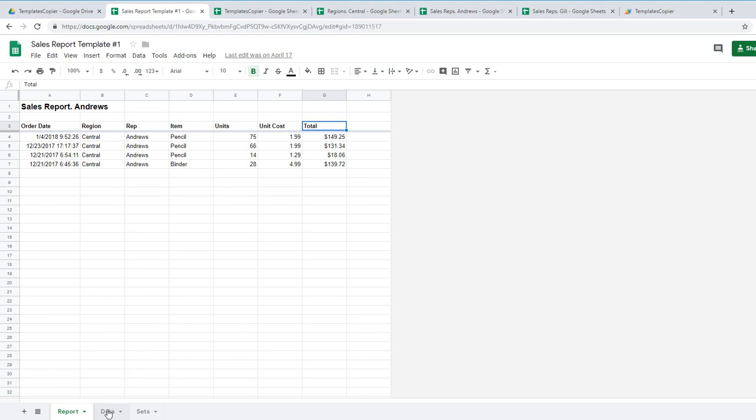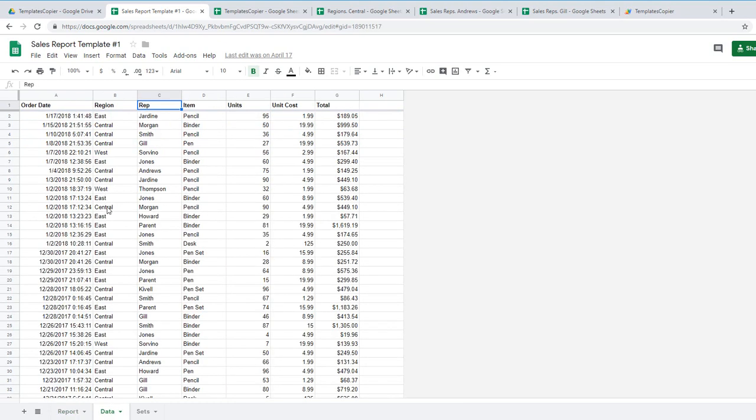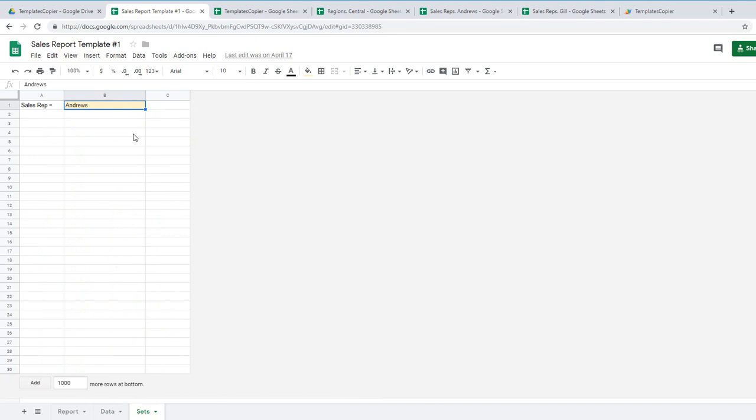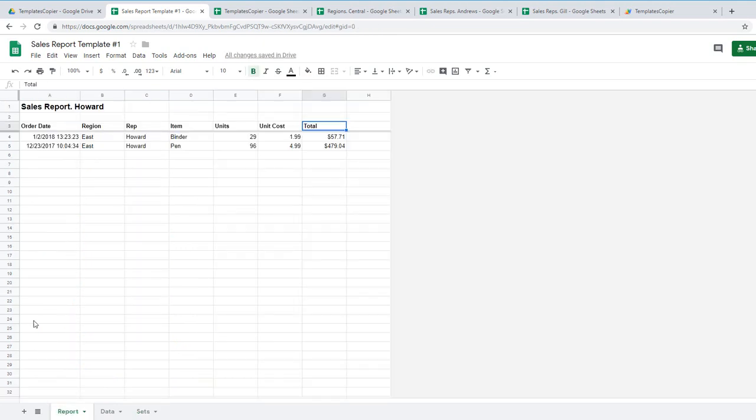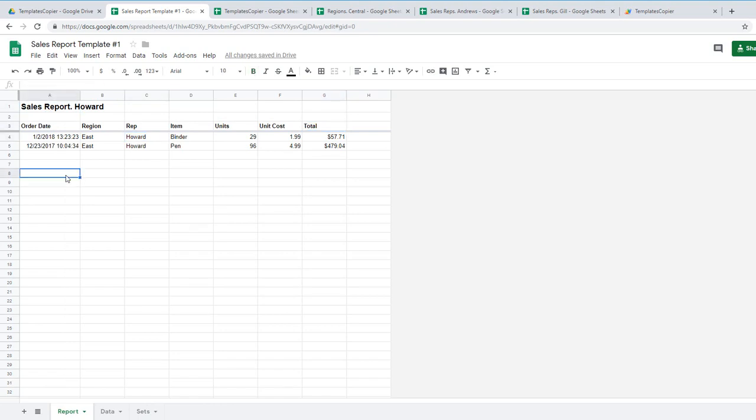So when I change here Andrews to Howard, let's change, my report was changed by the formula. This is a report by Howard and it is called sales report Howard. And that's it for template number one.